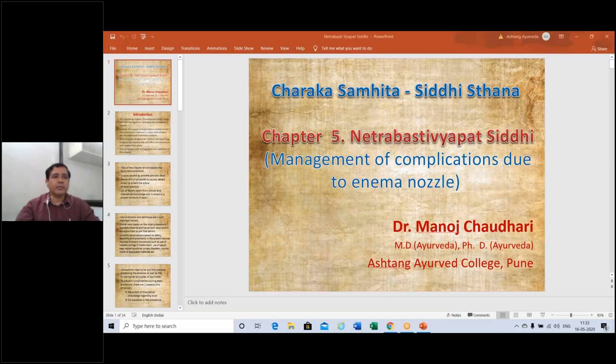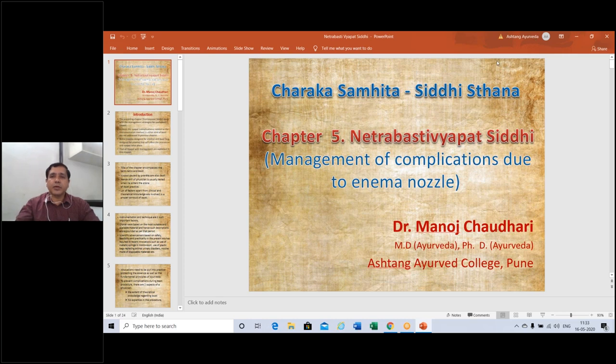This conference will now be recorded. Okay, so friends, today we will start with the Siddhisthana next chapter, that is the Netrabhasti Vyapat Siddhi. Hope you all have joined and we will start now. So sequentially, what we have studied before, we have to recap here in short.